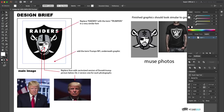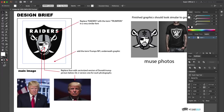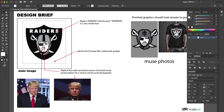So in this one we have the world-famous Oakland Raiders — soon to be Las Vegas Raiders — logo, with an Ice Cube play on it. Instead of this face we're going to put Donald Trump's face in there, and instead of 'Raiders' it's going to say 'Trumpsters,' with 'Trump's NFL' underneath. I put two reference photos for them to vector it out. This was the design brief I did.